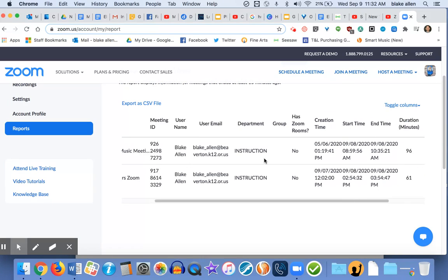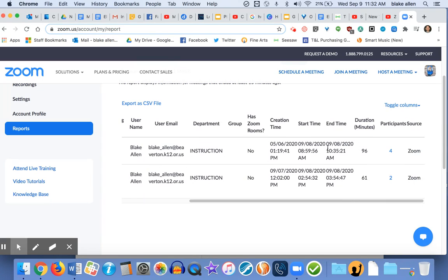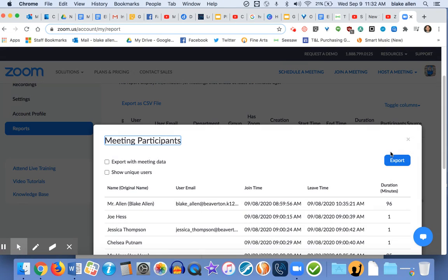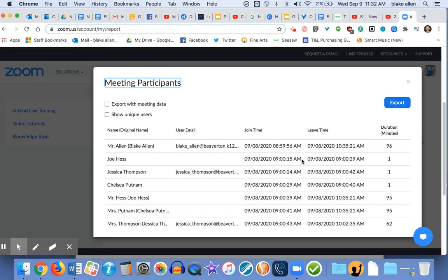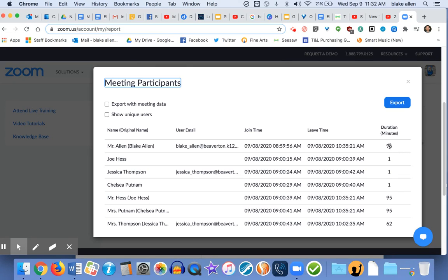I'm going to scroll over on the specialist team, and it shows that there were four people that attended this meeting in addition to myself. So I'm going to click on that, and it's going to pull up everybody who attended our meeting, their email if that's included, and it's going to give the time that they joined and the time that they left. It tells you how long they were in the meeting for.